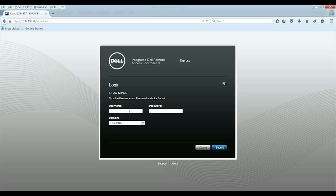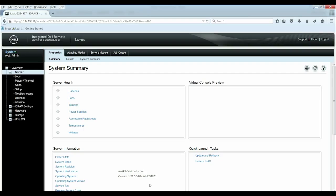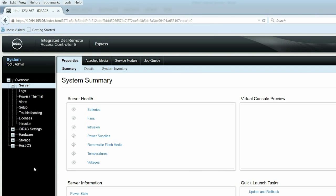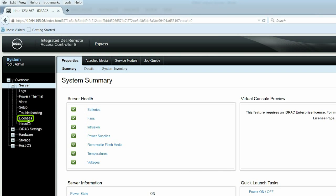First, log into the iDRAC web interface. On the left navigation pane, click Licenses.